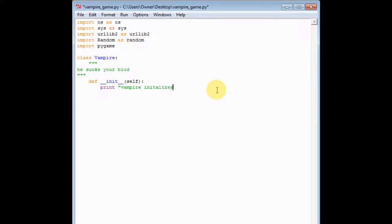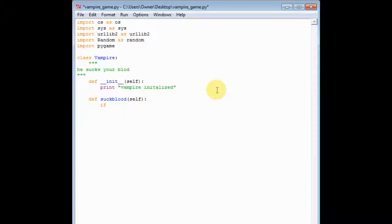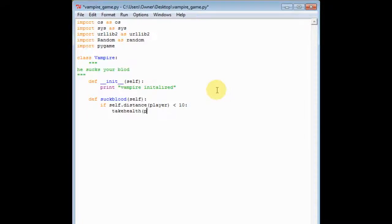Initialized. And then we're gonna def suck_blood, and we're gonna do self, and it's gonna suck your blood. So if self.distance_player is less than 10, we take health — 10 per tick.